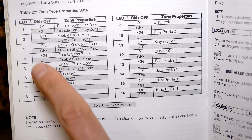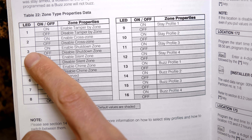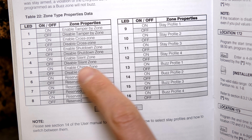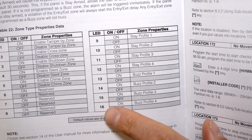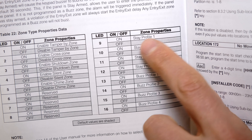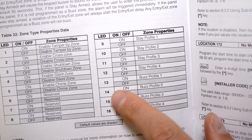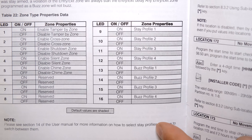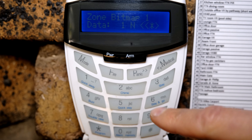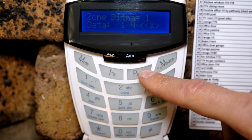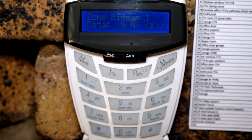It says zone bitmap 1, data 1. You use the manual to look at all the options available under this bitmap location. For example, option 1 is enable tamper, 2 is cross zone, 3 is shutdown zone, 4 is silent alarm, 5 is chime zone. Importantly, options 9 to 16 are: 9 is stay profile 1, 10 is stay profile 2, 11 is stay profile 3, 12 is stay profile 4, followed by buzz profiles 13 through 16. Using this table is actually quicker if you want to set up all your profiles and buzz profiles in one go.